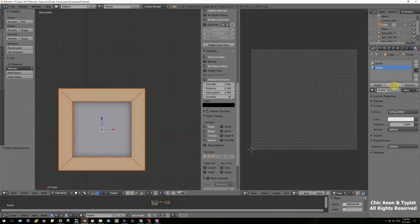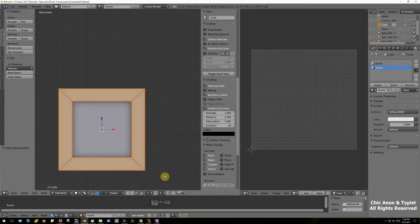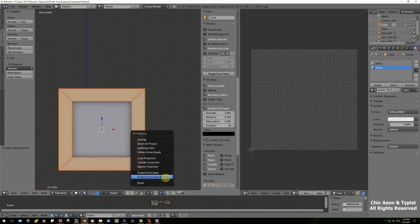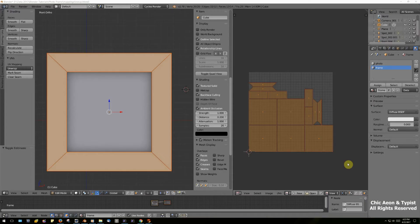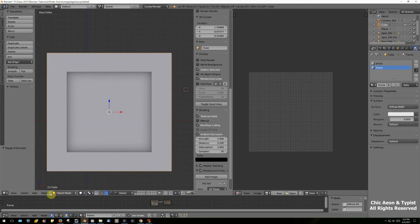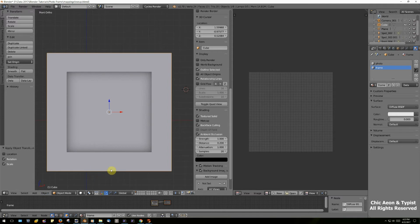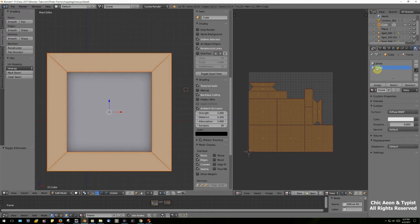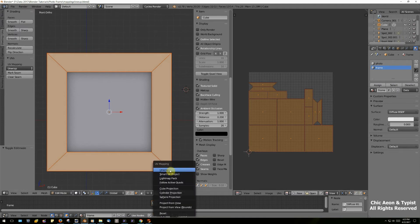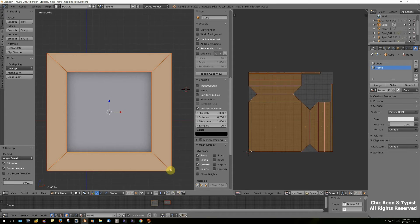We've already mapped the center part, so now select the frame and unwrap it using the Unwrap option. This isn't going to work at first because the proportions are all wrong. The fix is easy: go back to object mode, go to Object > Apply > Rotation and Scale. Now go back into edit mode, make sure frame is selected, hit the U key, and unwrap. That looks much better.